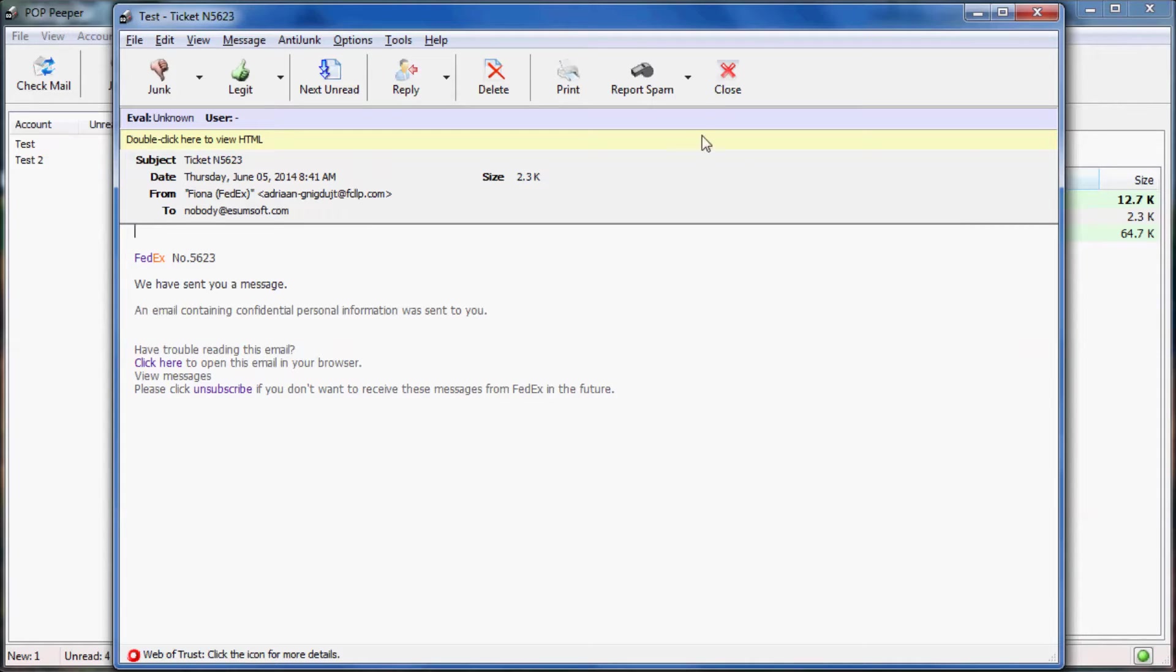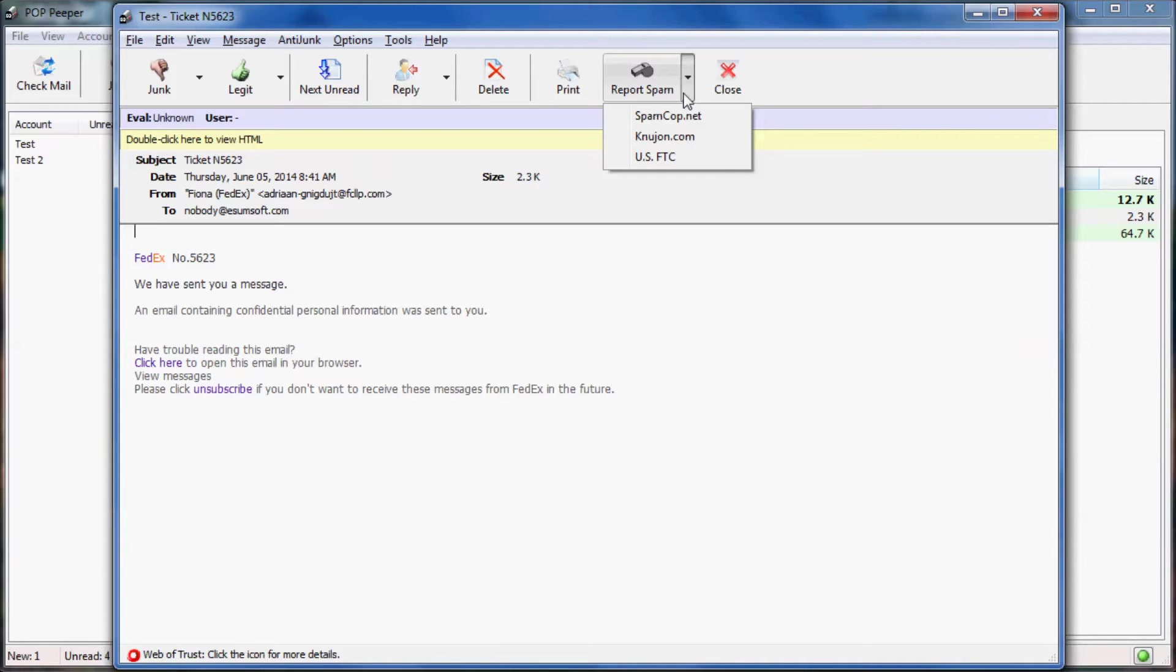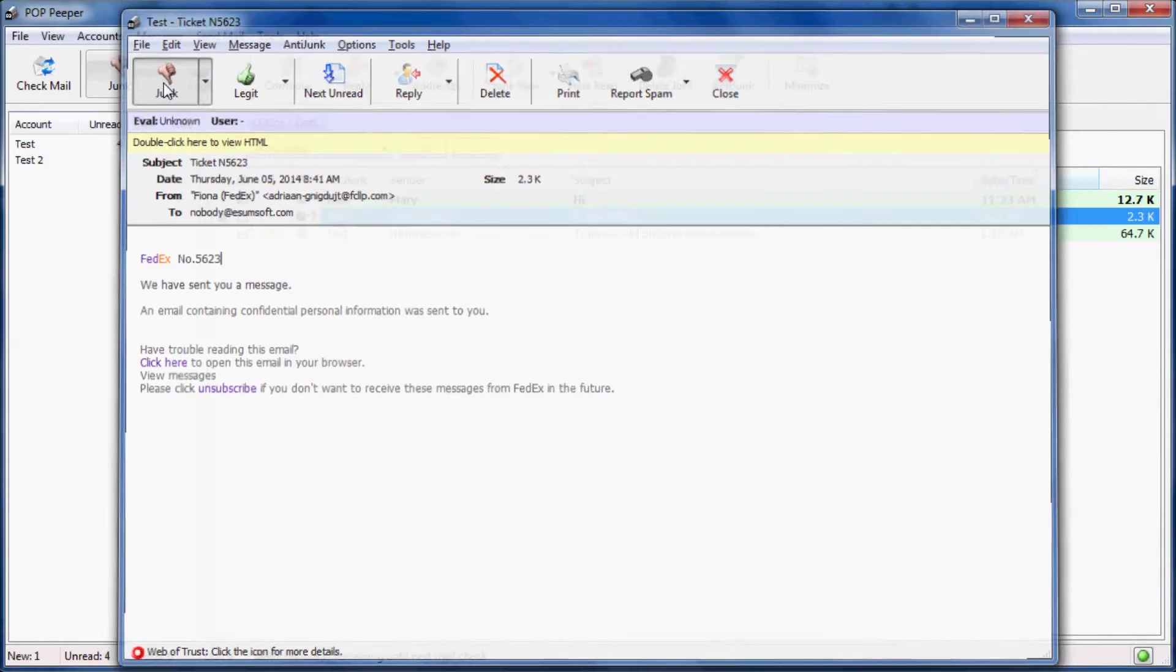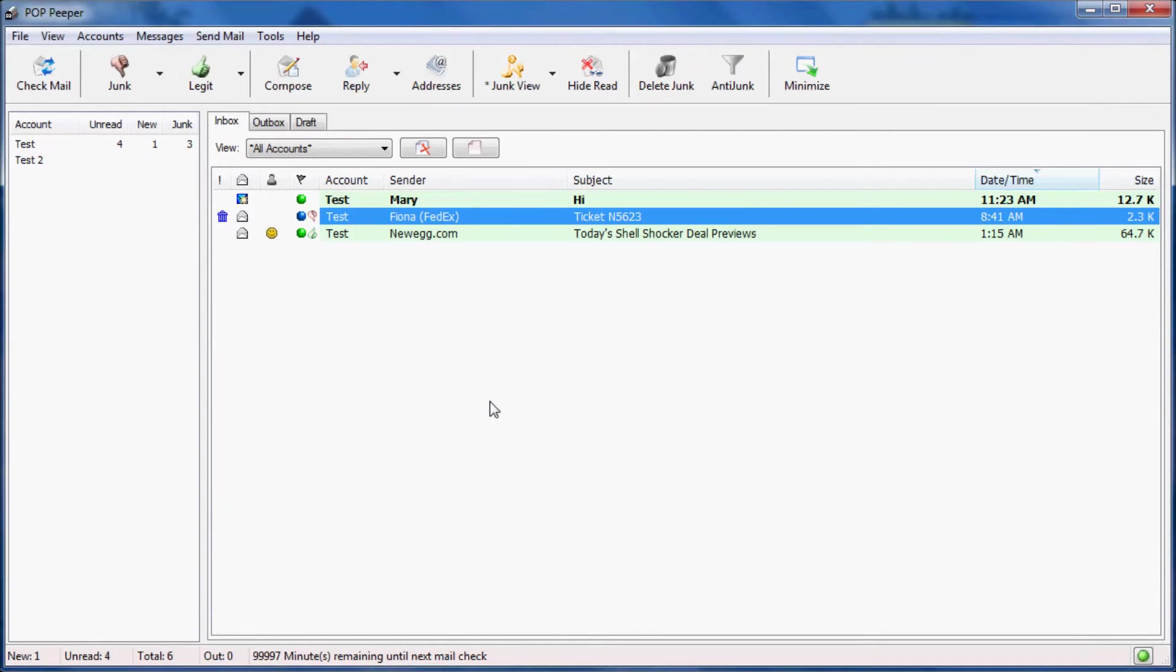If you want to actively fight spam, you can report this email to various agencies, such as SpamCop. Again, to train PopHaper, I'm going to mark this message as junk. This will also mark the message to be deleted.